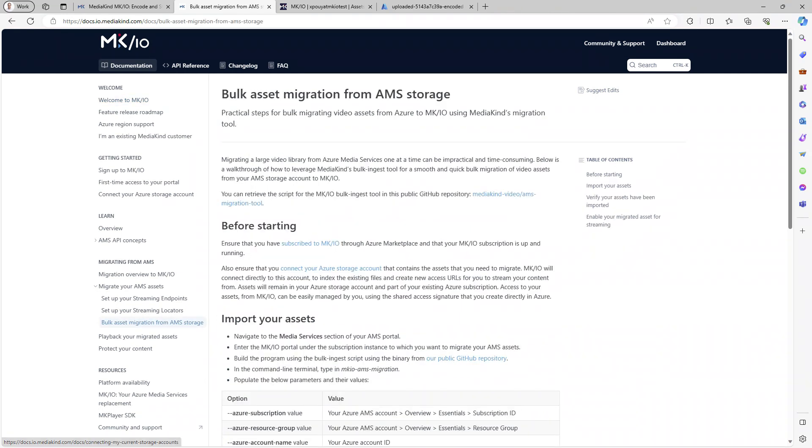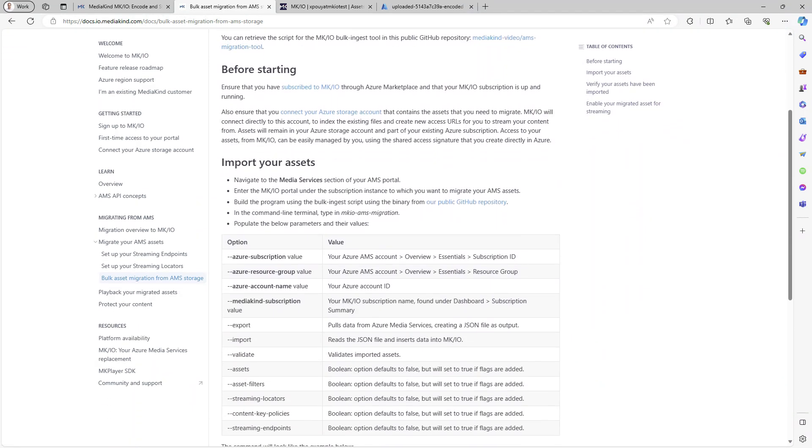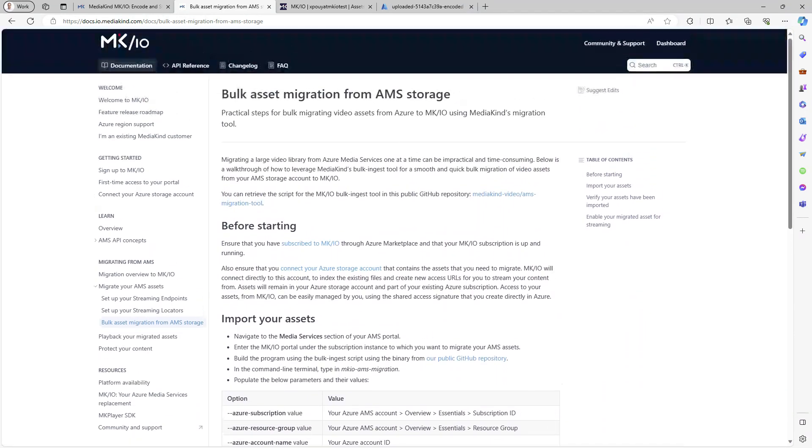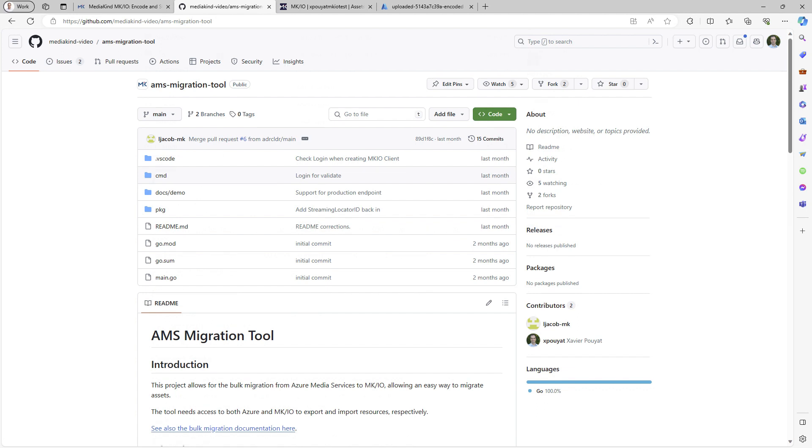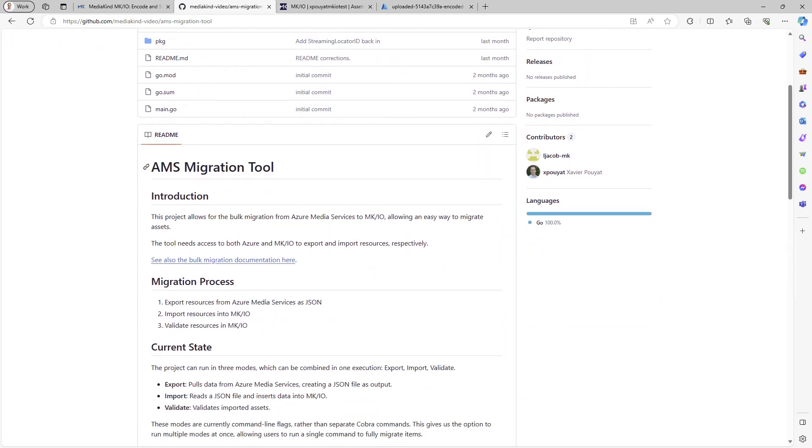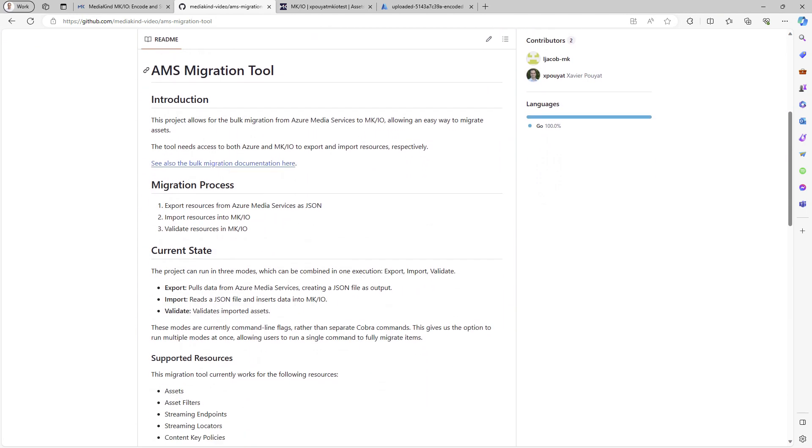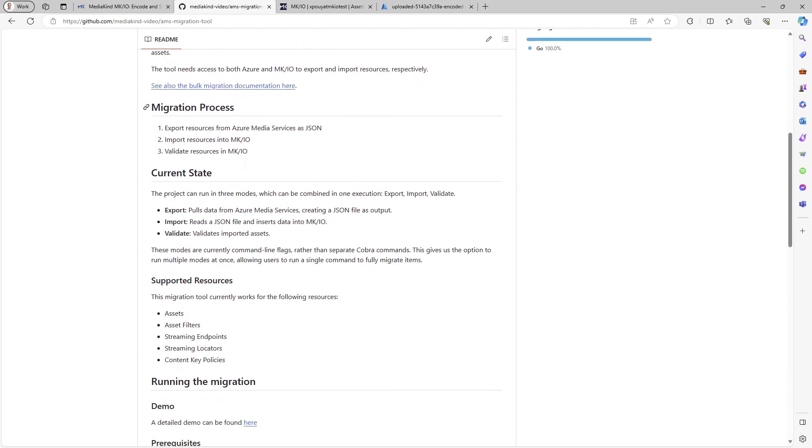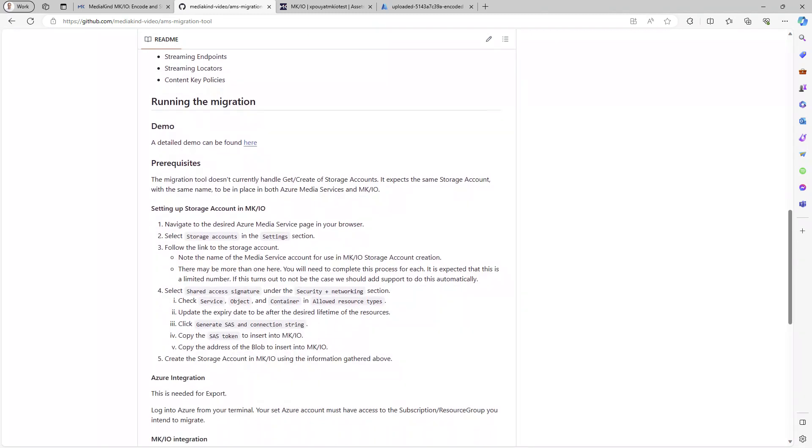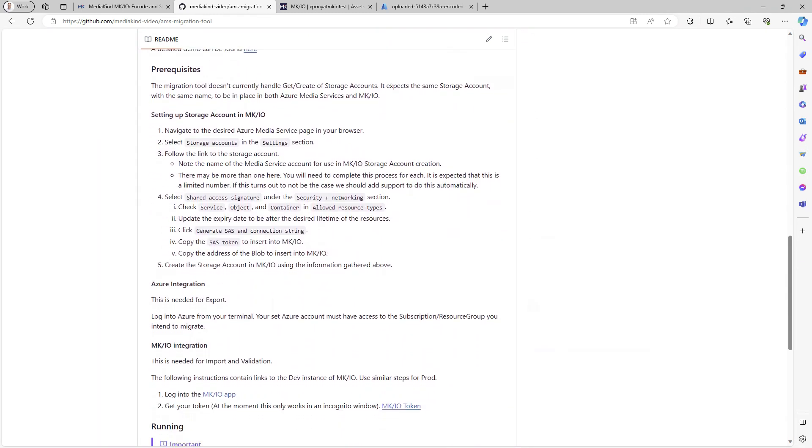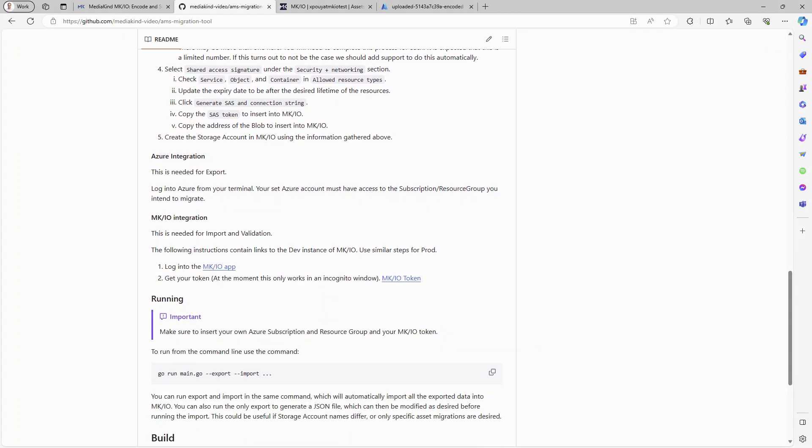This open source tool, written in Go, can be used to migrate assets as well as asset filters, streaming endpoints, streaming locators, and content key policies from AMS to MKIO. The tool is available on GitHub, as shown on the screen. Migration can be executed in either one step or two steps using a JSON file. I will demonstrate this later in the presentation.